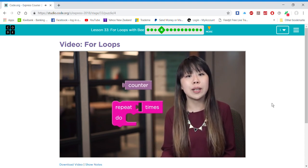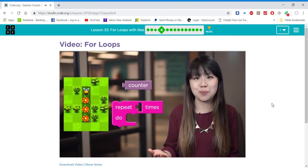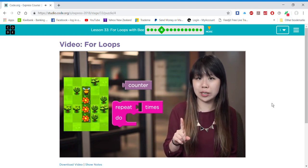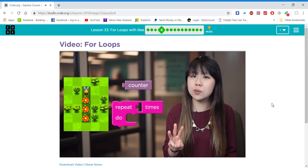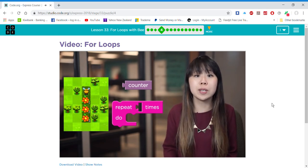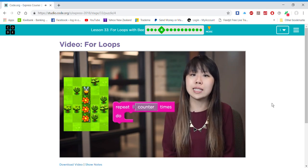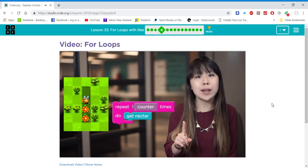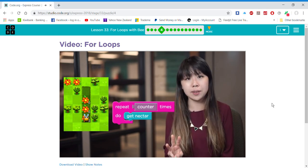For example, if I have a series of flowers and the first one has one nectar, the second one has two nectars, and the third one has three, I can use the for loop to tell the bee to collect counter nectars each time, which would collect one at the first flower, two at the second, and three at the third.